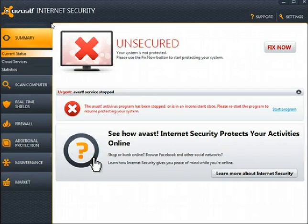If your license to the paid version of Avast has expired and you can't afford to renew, there's a very easy way for you to revert your paid version of Avast to the free version. Let me show you just how easy that can be.